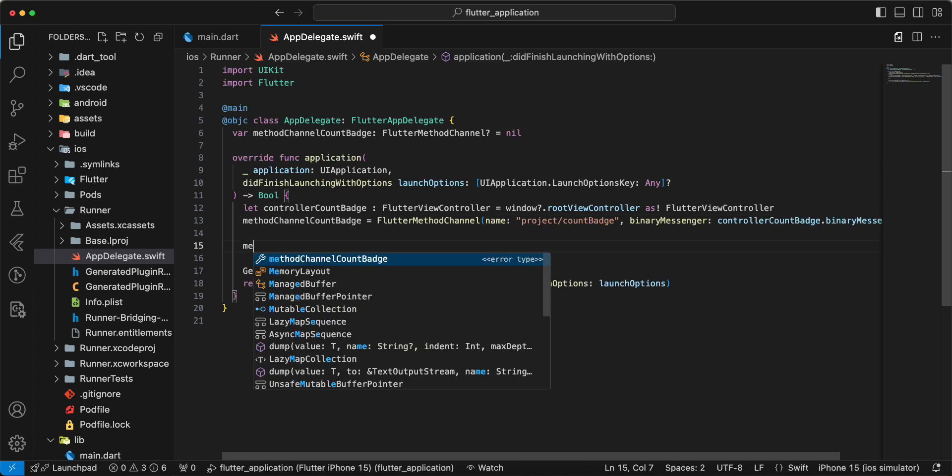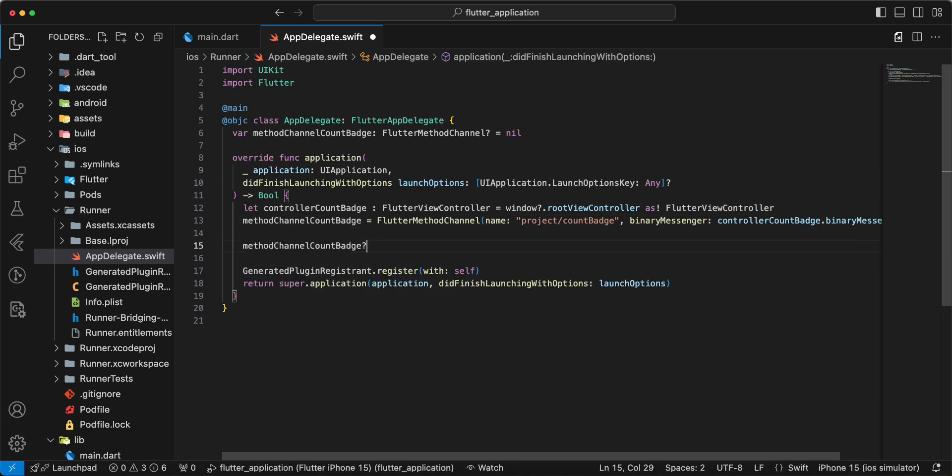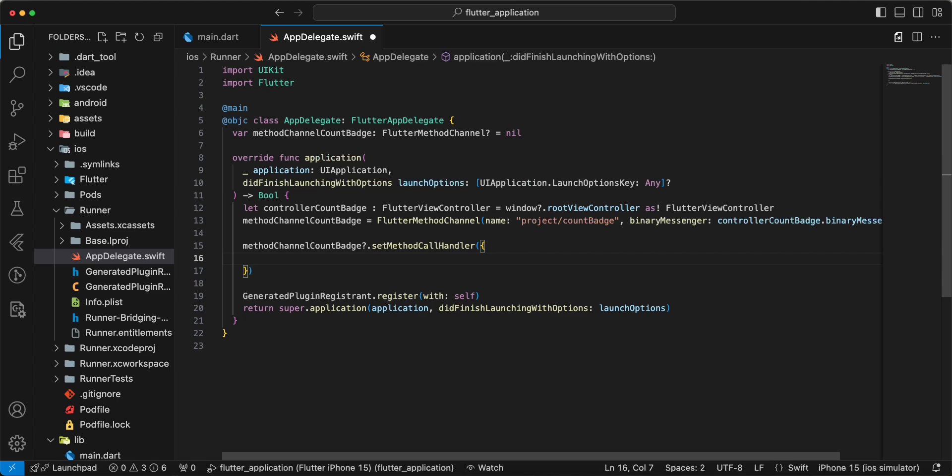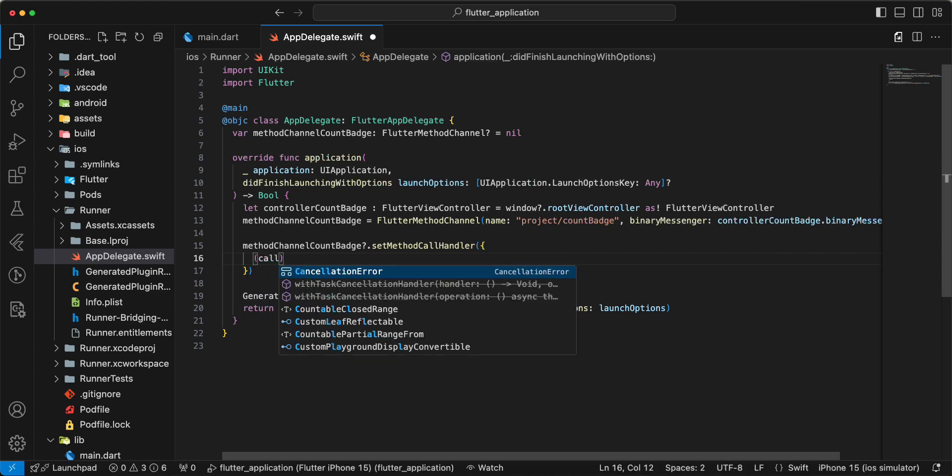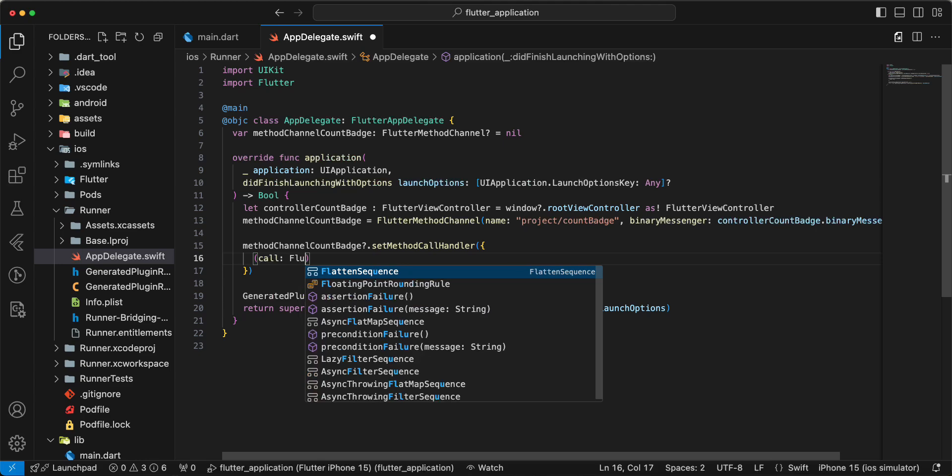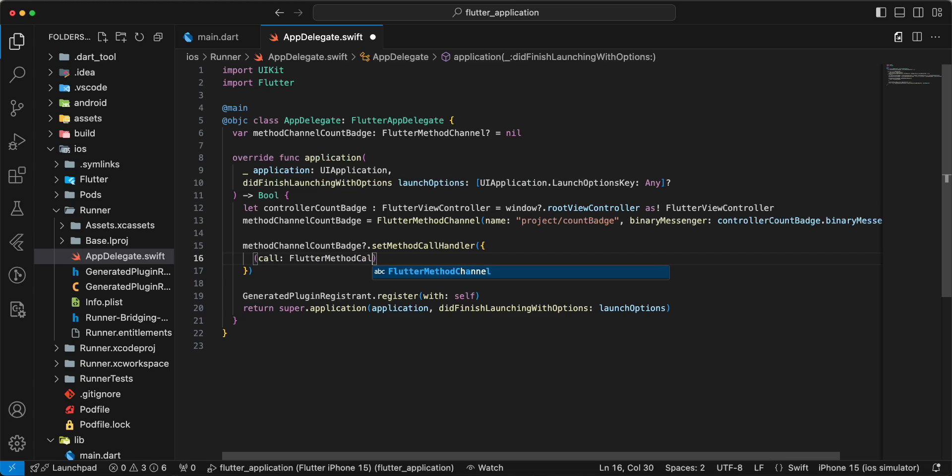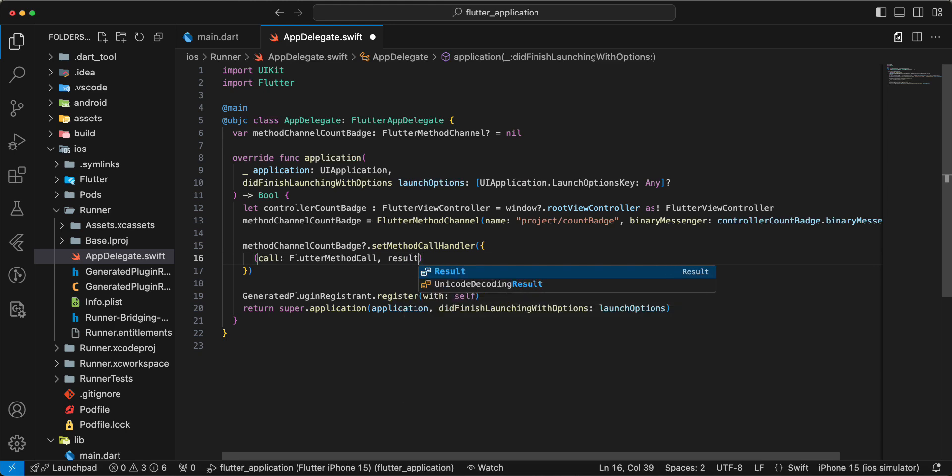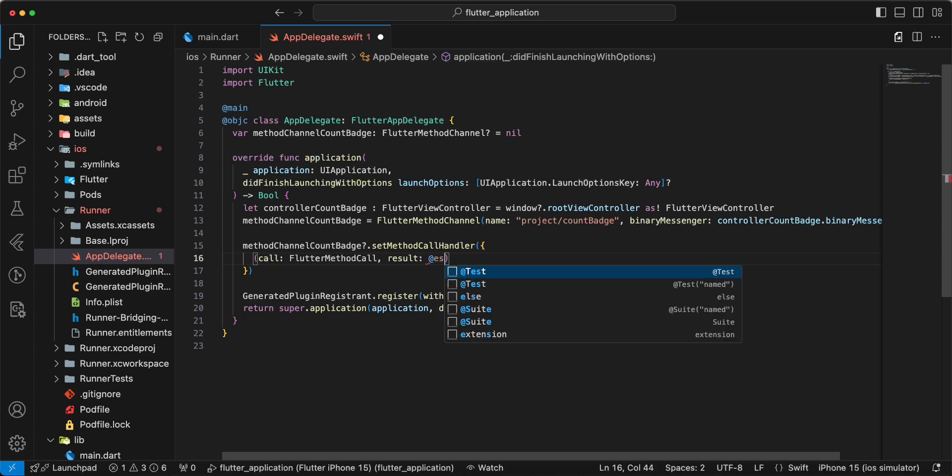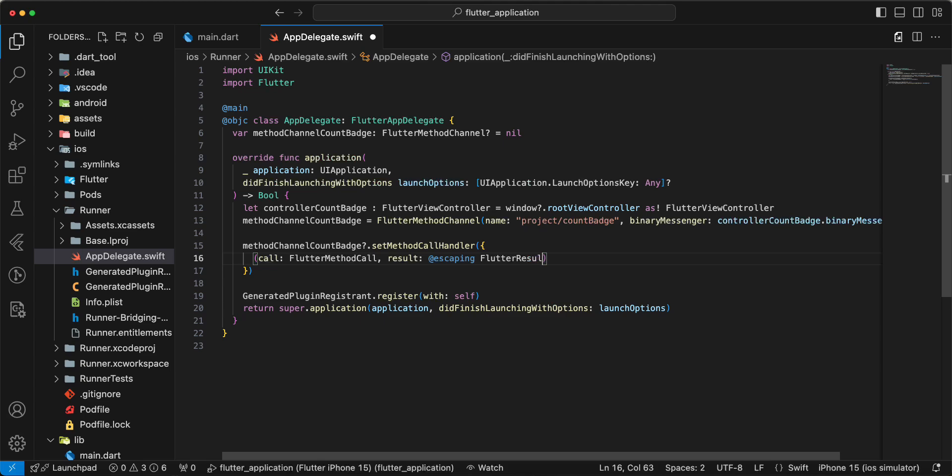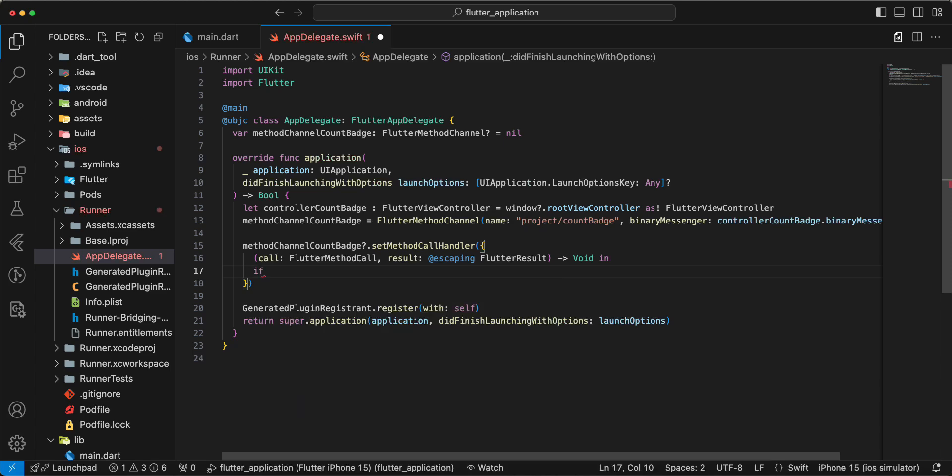Then we write method channel count badge dot set method call handler. Call Flutter method call, result, escaping Flutter result.